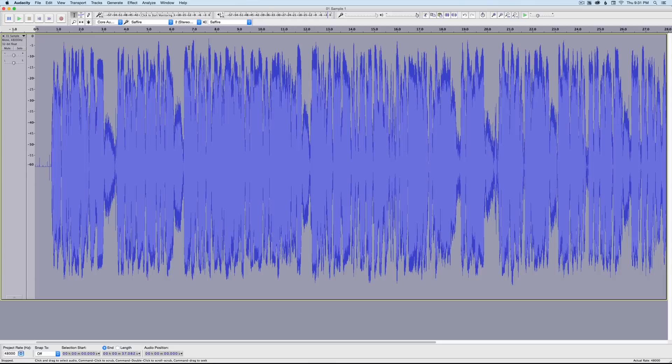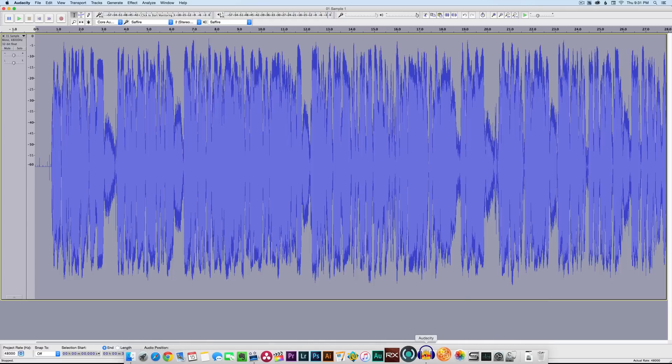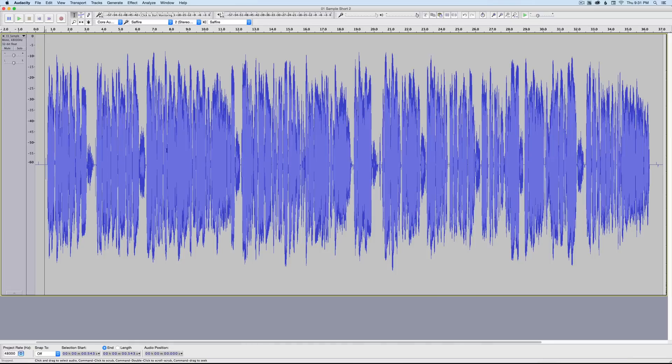And you can see it definitely grew those waveforms there. All right, let's do a before and after. So I'm going to come here to what the file was before, and let me just play a little section here for you.